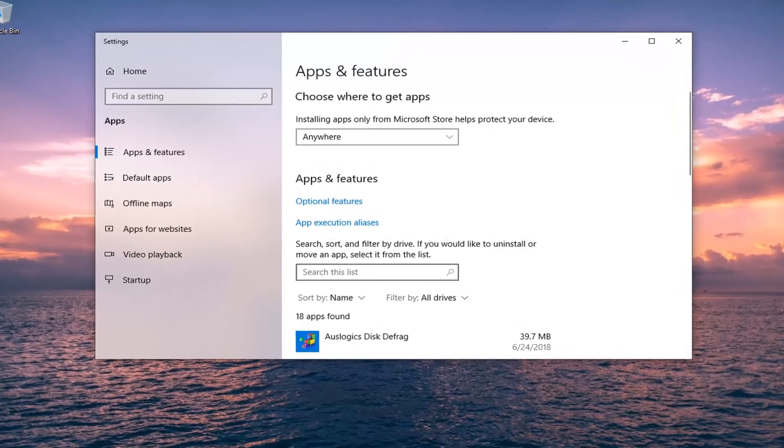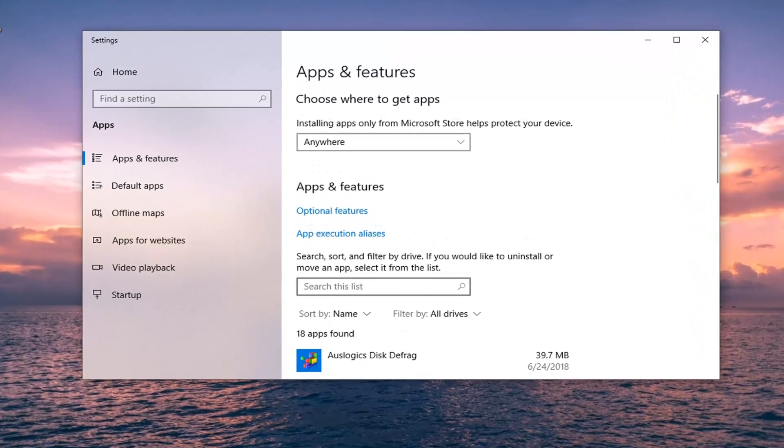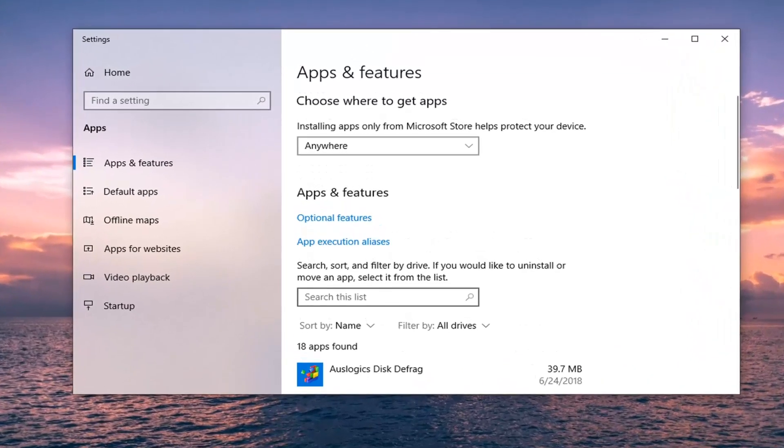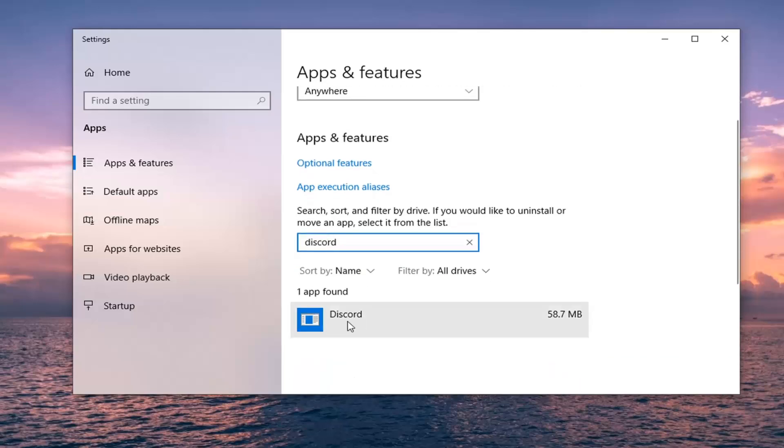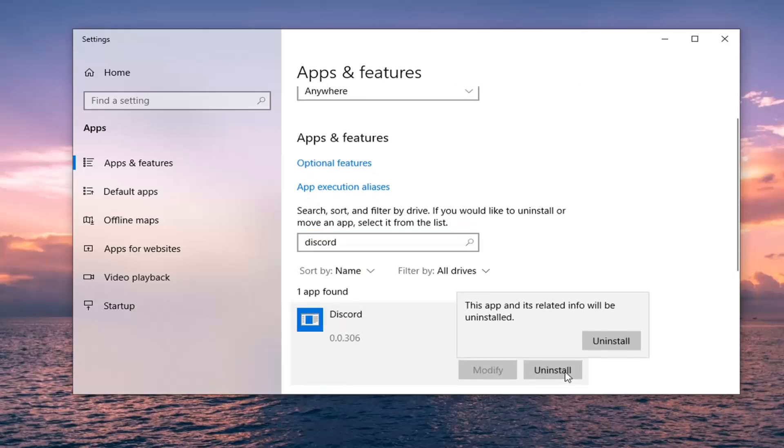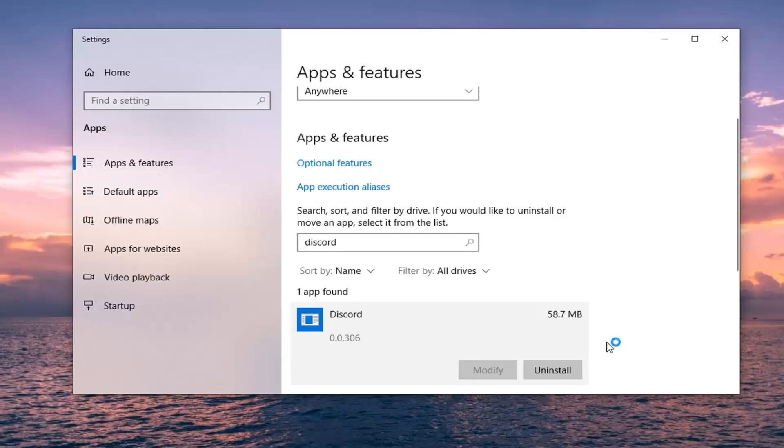In the 'Search this list' field, you want to type in 'Discord.' The best match should say Discord here. Just go ahead and left click on that and select Uninstall. It's going to say this app and its related info will be uninstalled. Go ahead and select the Uninstall button.